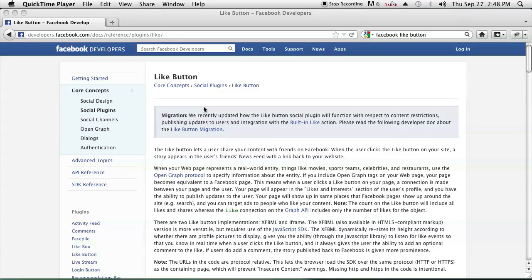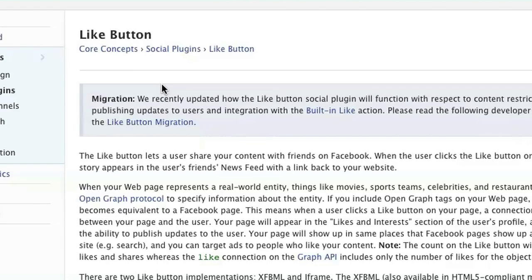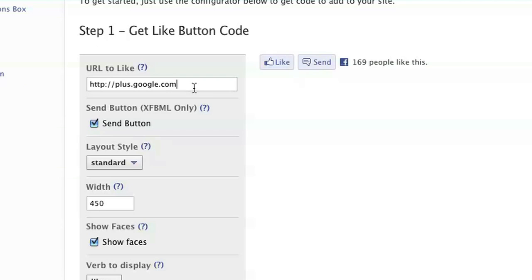In order to do this, you have to go to developers.facebook.com/docs/reference/plugins/like. If you go there, you'll see this website here I have set up. When you're here, you just scroll down to step one where it says 'Get Like Button' and you put the URL that you want to like.